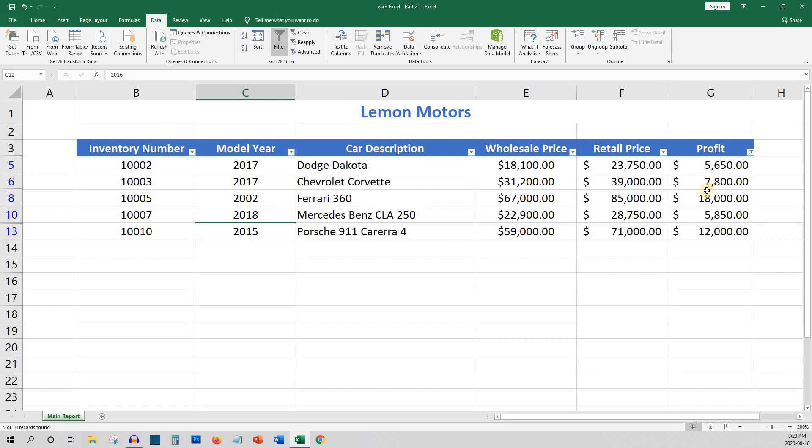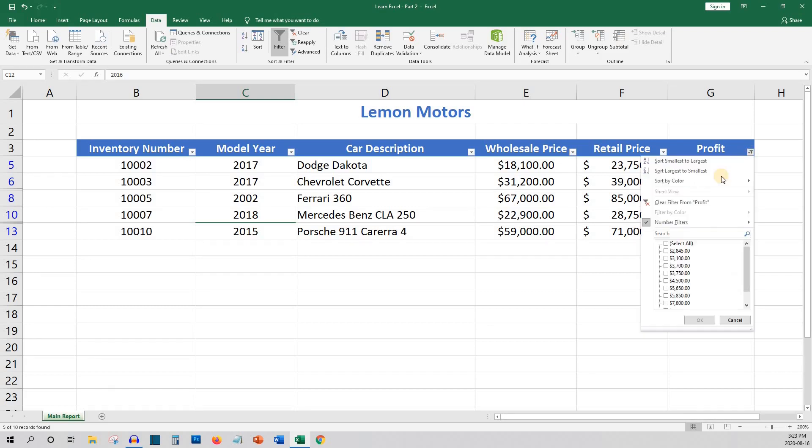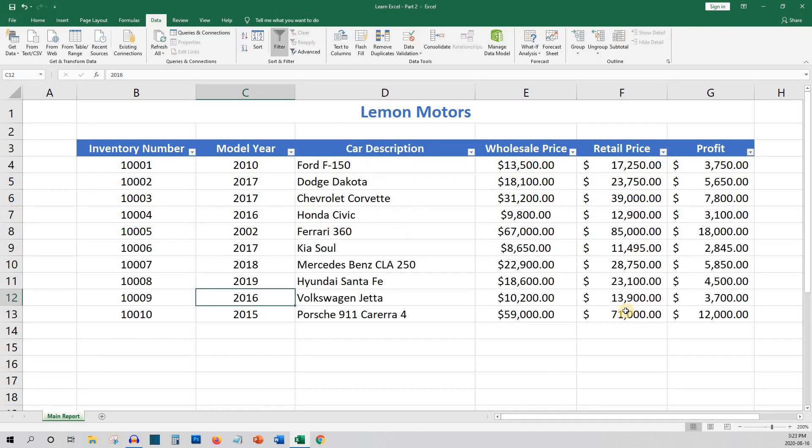And again, to undo the filter, you can click select all in the column heading where you defined your filter. Or you can click the filter button on the ribbon to turn off filtering entirely.